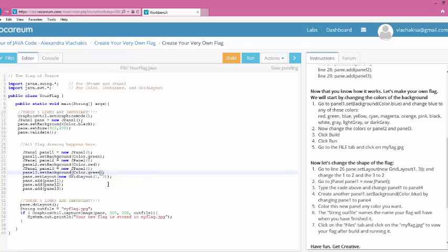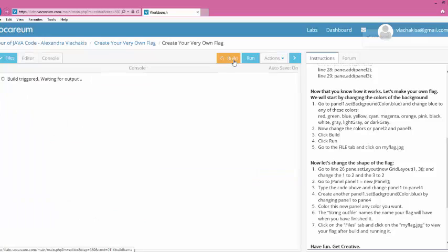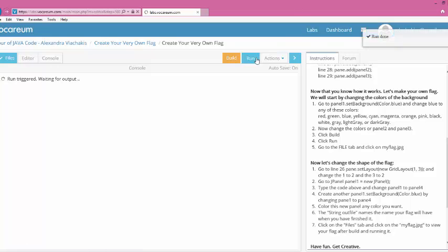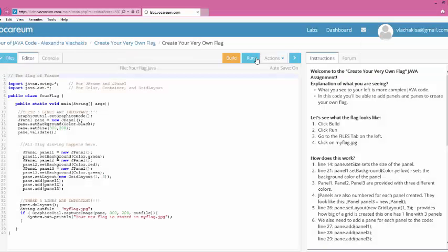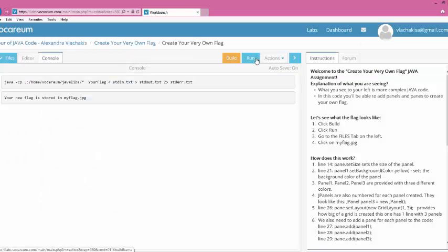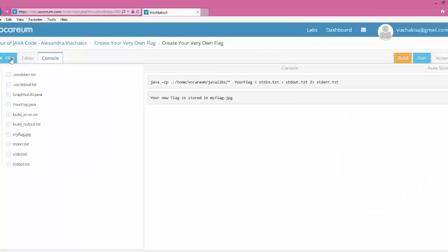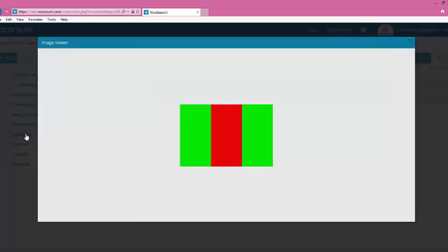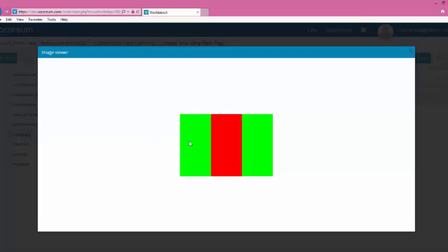And now it says that you should click on Build. And then we will click on Run. Now remember, where did I say you needed to actually go and check to see what your flag's output was? And that was Files. So I go over to Files tab. And then I look for the output flag, not yourflag.java because that's actually the code. But I'm looking for myflag.jpg because that's an actual picture there. So I'm going to go ahead and click on that. And there it is. My green, red, green flag.